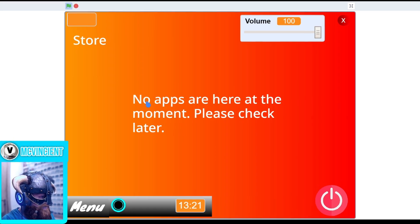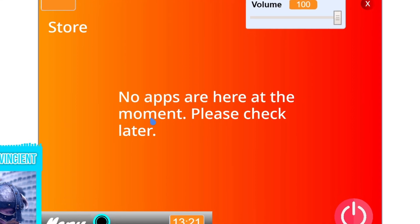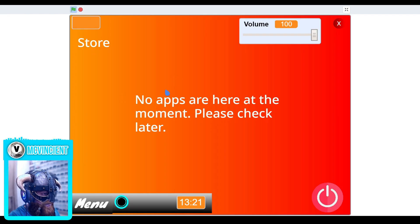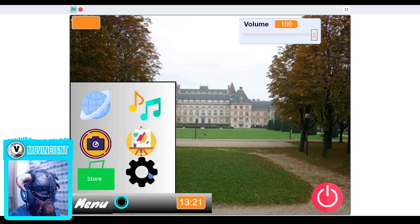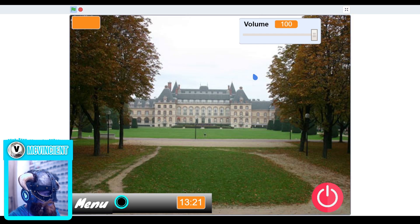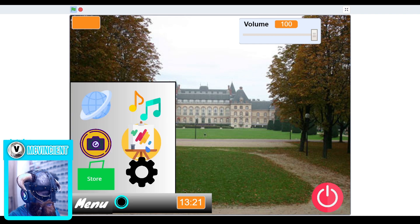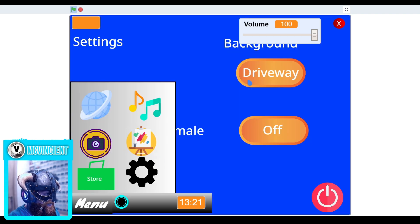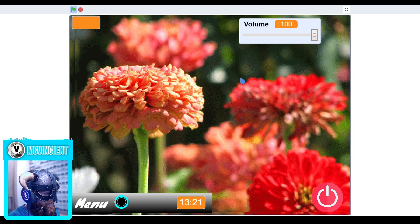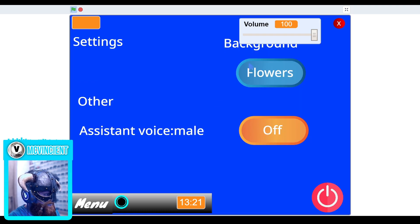Then we have the store. No apps are here at the moment — please check later. So this is in development and doesn't have any apps. Then we have the settings app. Here is a glitch: if you click on flowers it will just set to driveway wallpaper, then if you click on driveway it will just set to flowers. So this is a glitch.